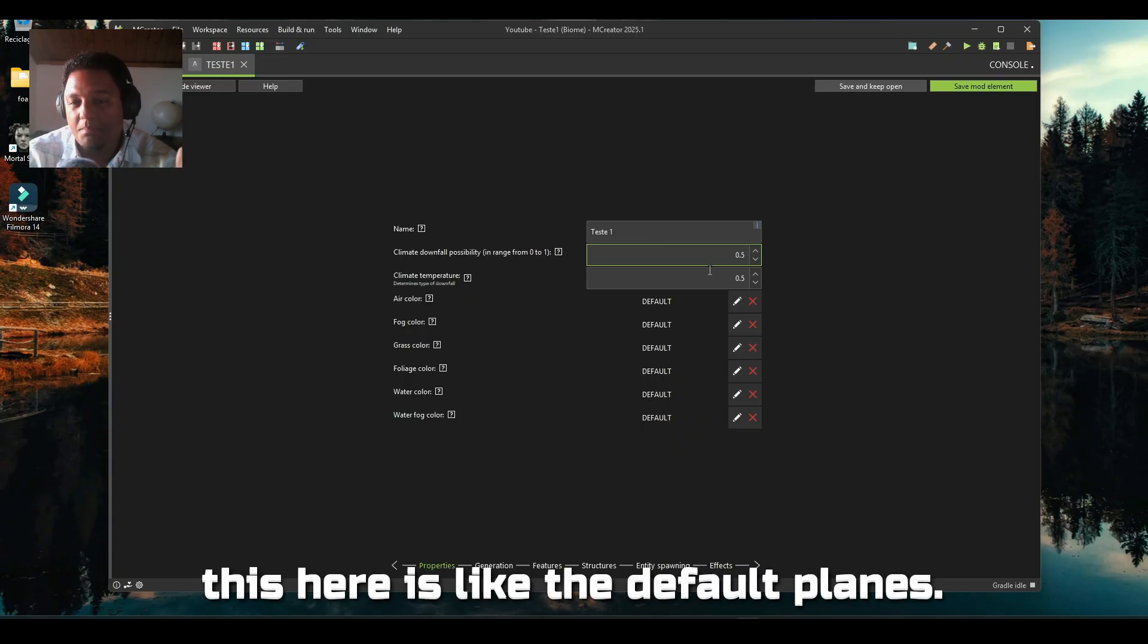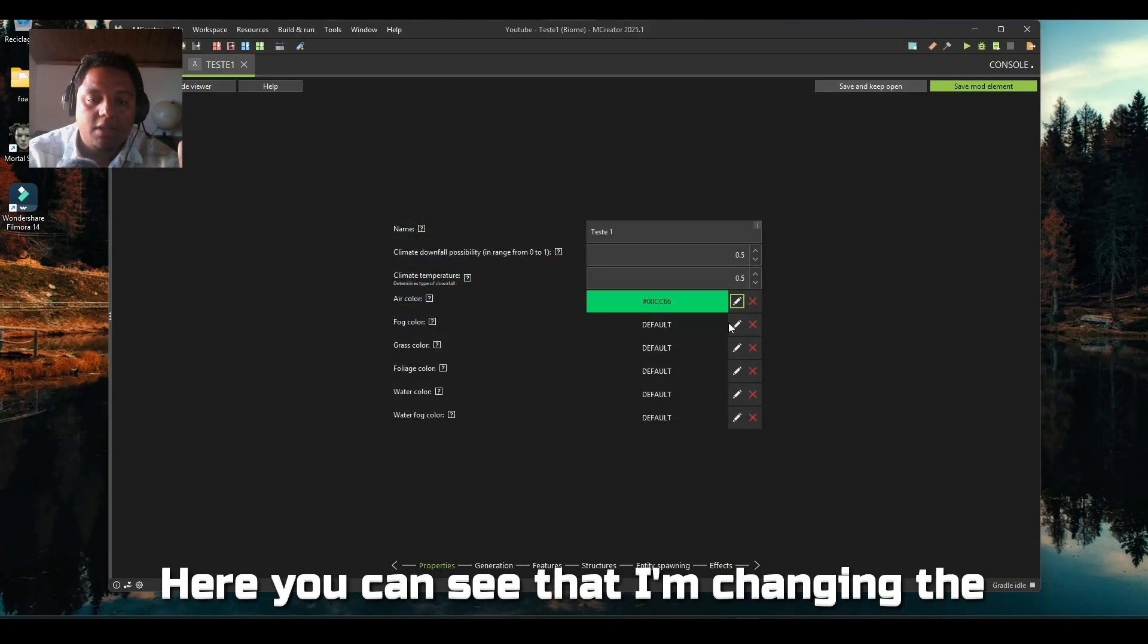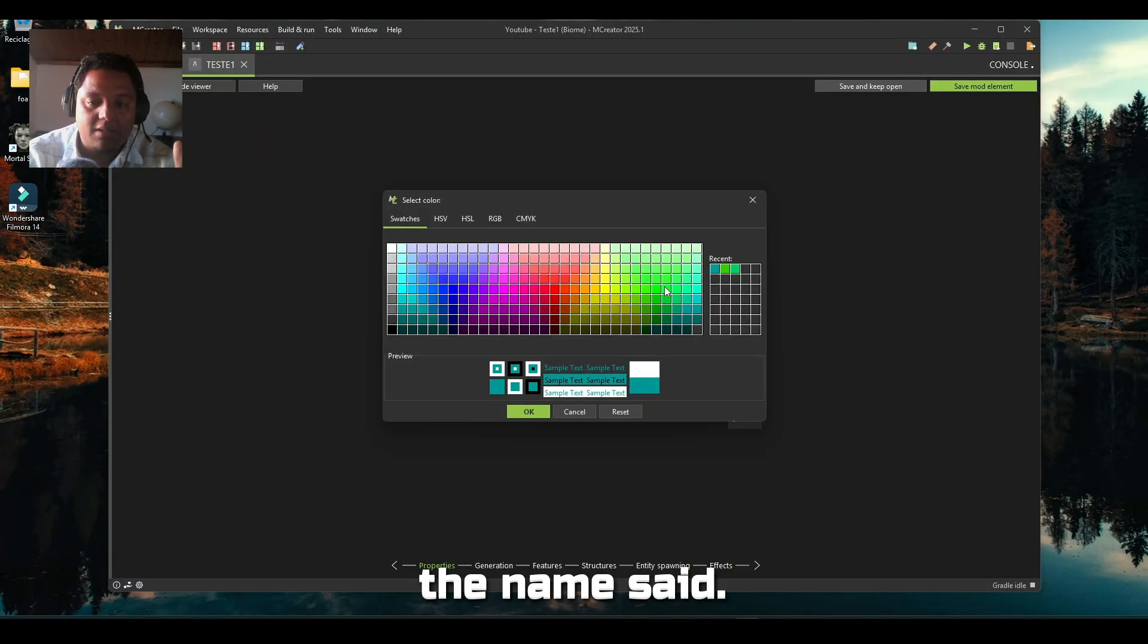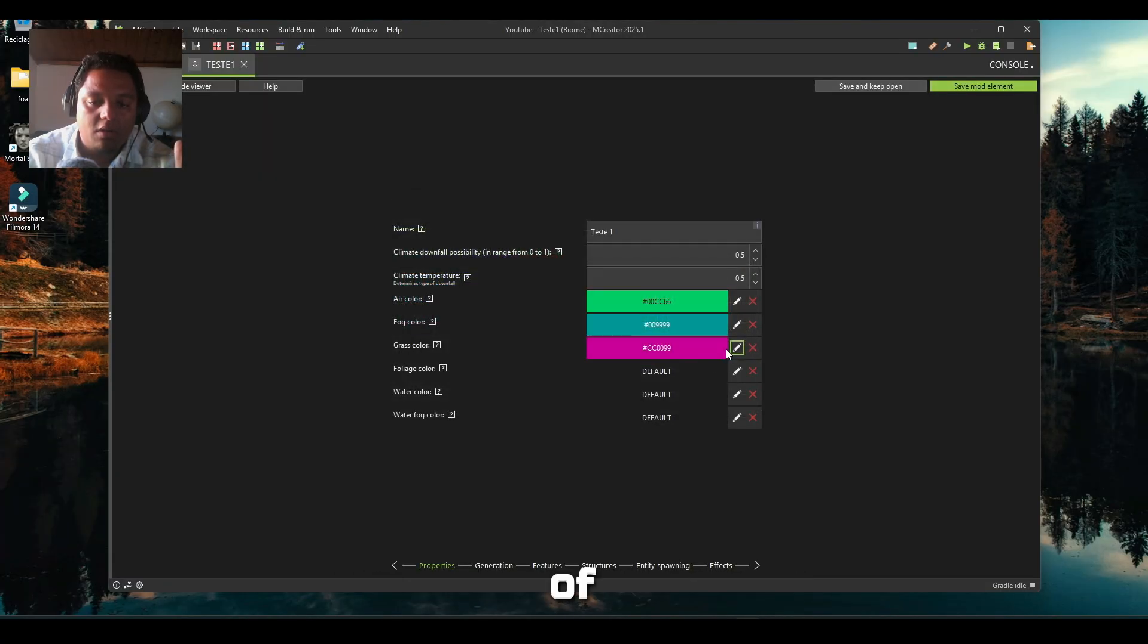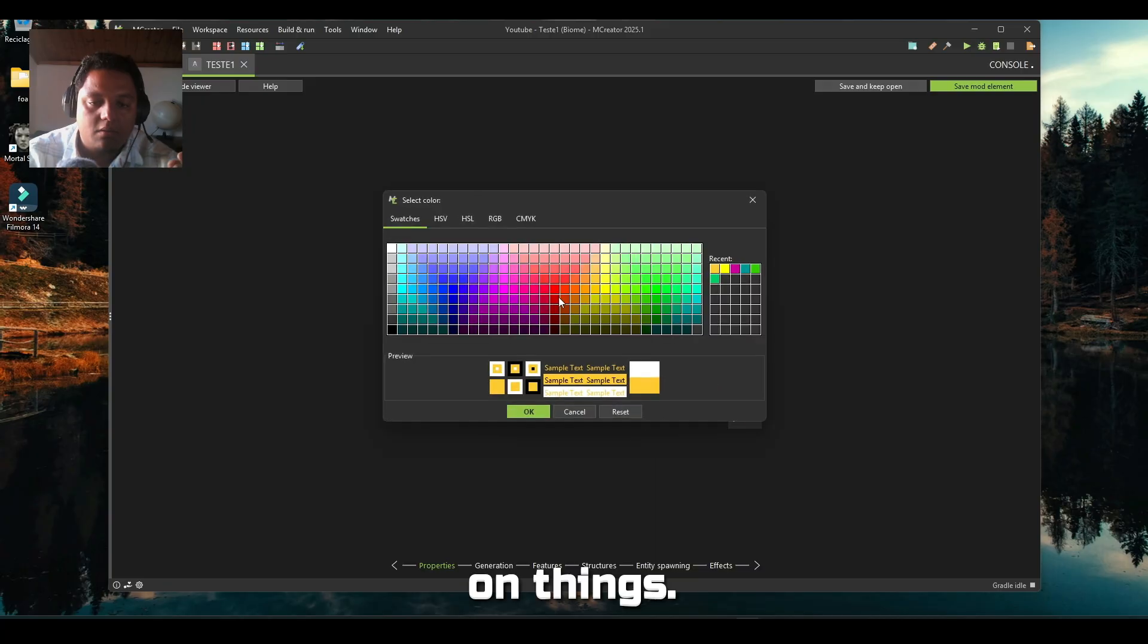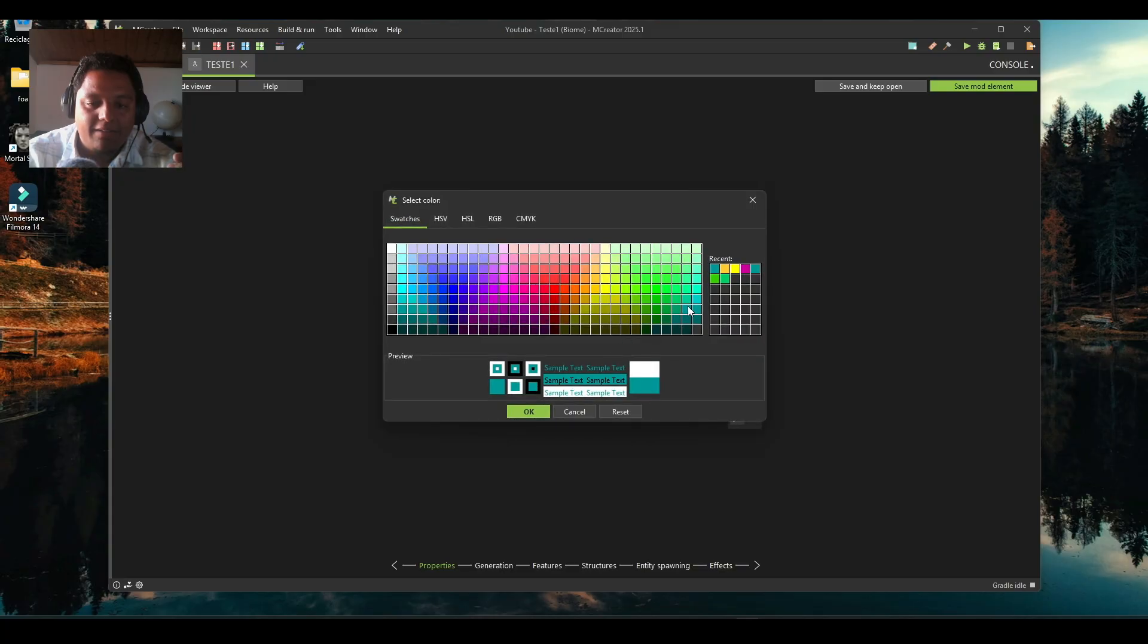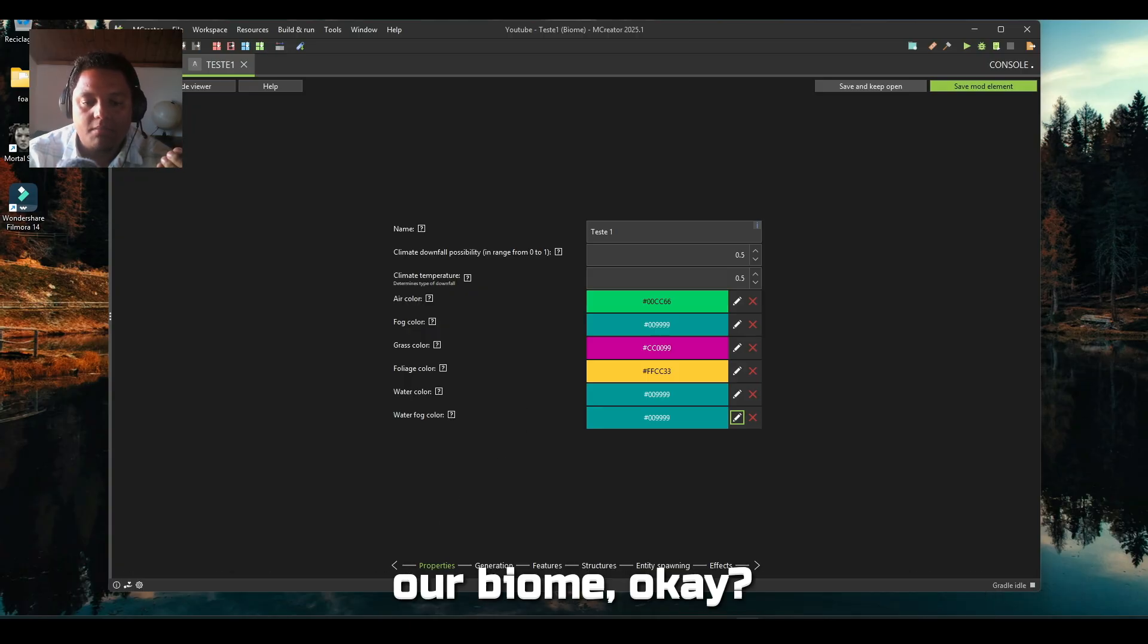This here is like the default plains, I'll leave it like this just for the sake of the video. Here you can see I'm changing the color of things - the grass and foliage color. I'm choosing some very fantasy colors just for us to be able to see our biome.